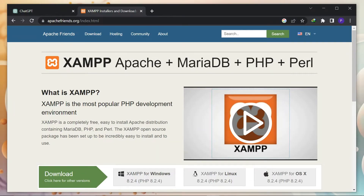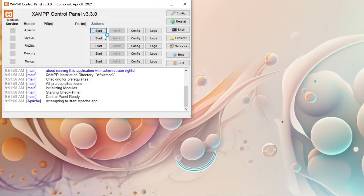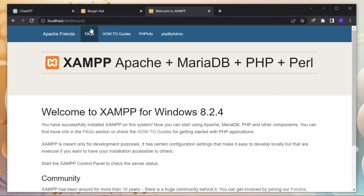We are supposed to use a server-side language for backend development, so we need to install the XAMPP server. I will put the link down below. After installation, start these two modules. Next, we are supposed to set up a database.